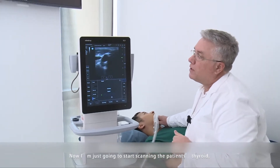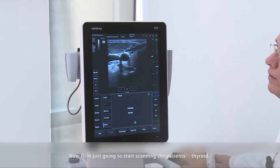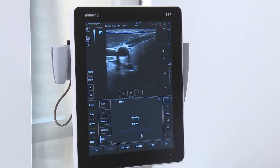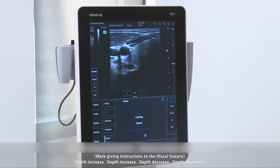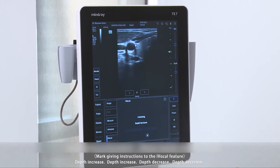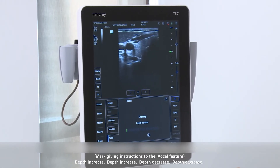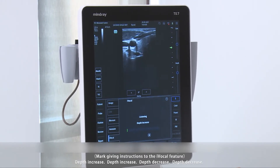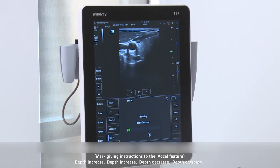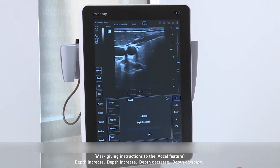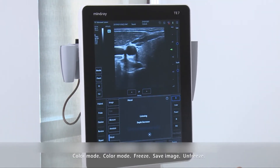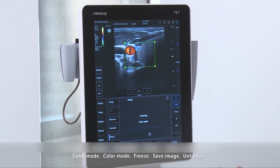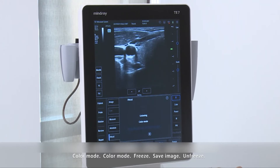Now I'm just going to start scanning the patient's thyroid. You can issue voice commands such as 'Depth increase', 'Depth decrease', and 'Color mode' — the system responds to each command in real time during the scan.